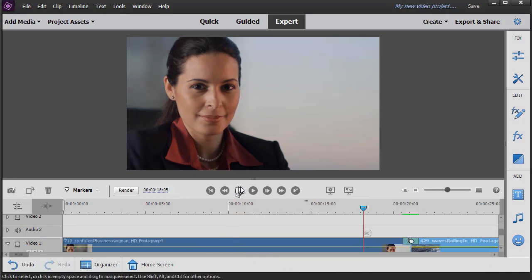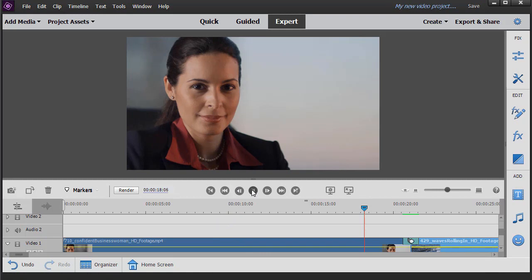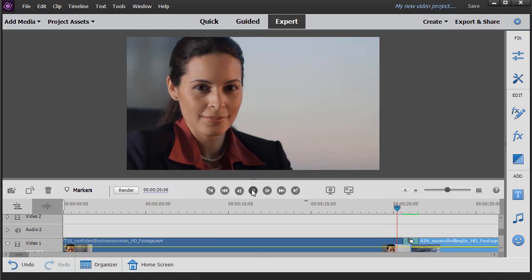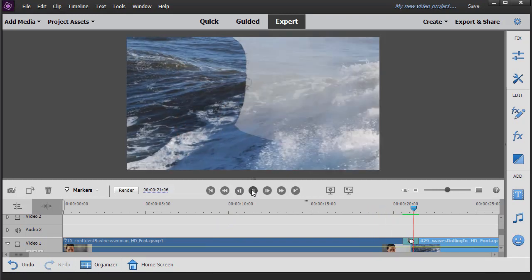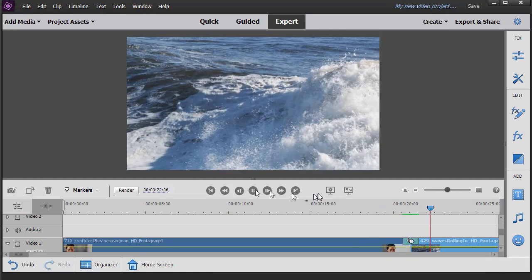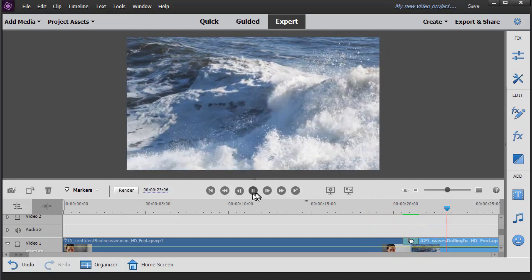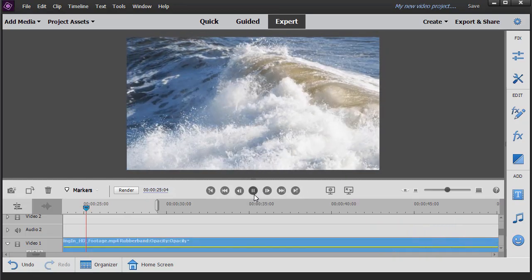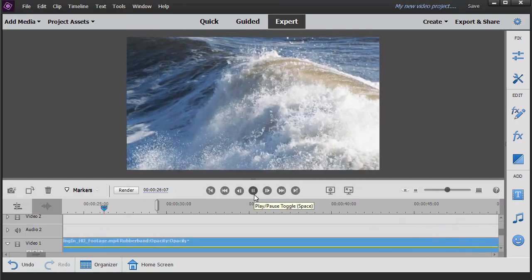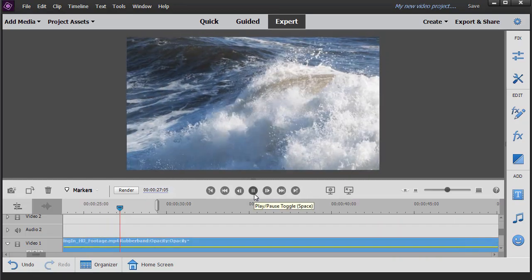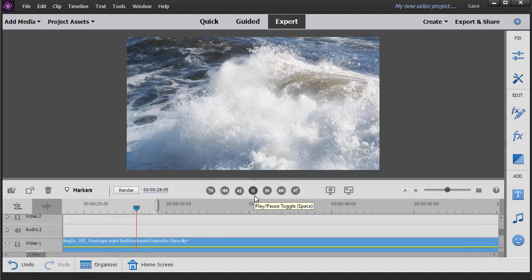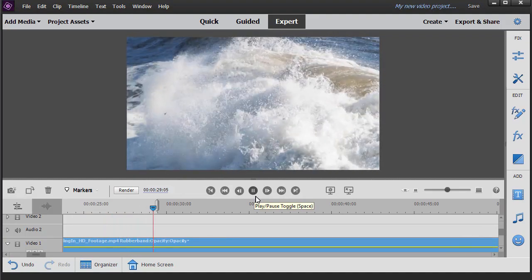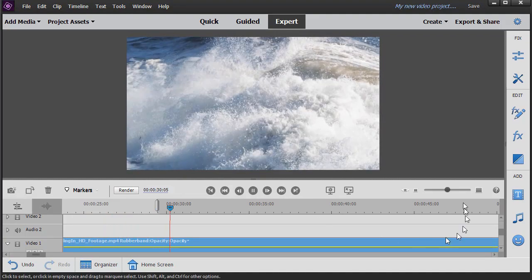I've rendered it so it will play more smoothly. So we'll play it one more time. And now you see how it fades from the image to the next one. That's called a Luma fade effect in Adobe Premiere Elements.